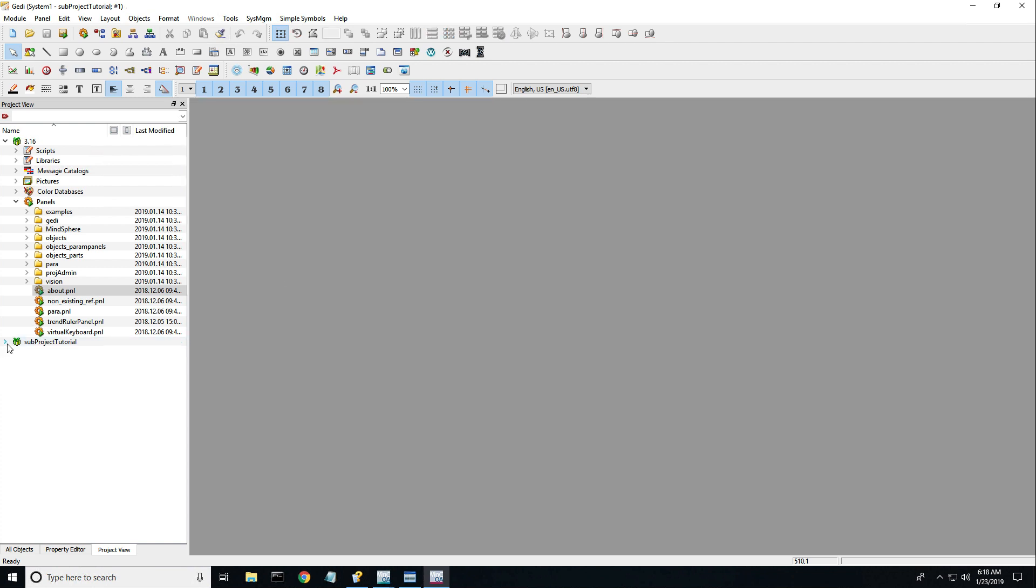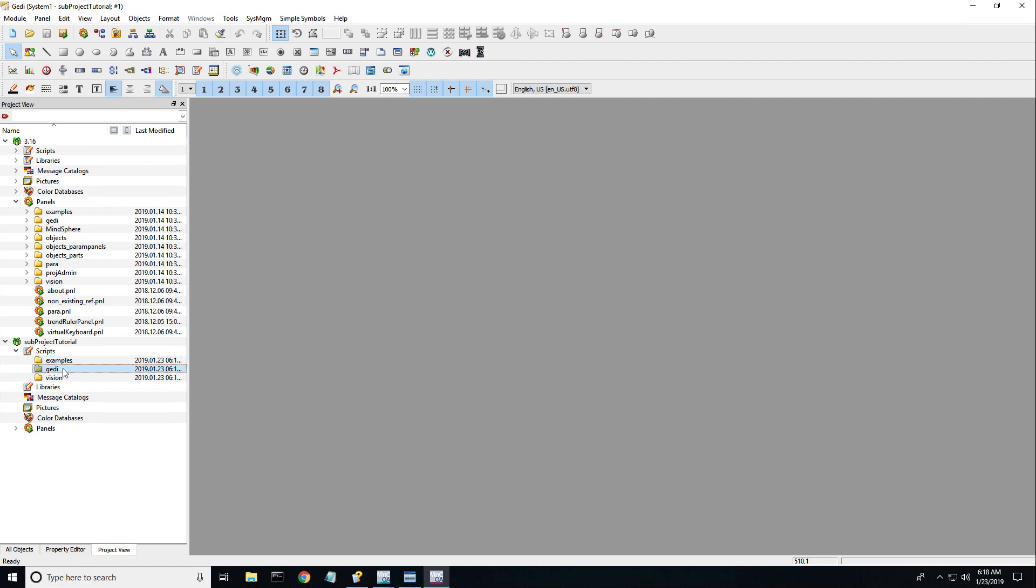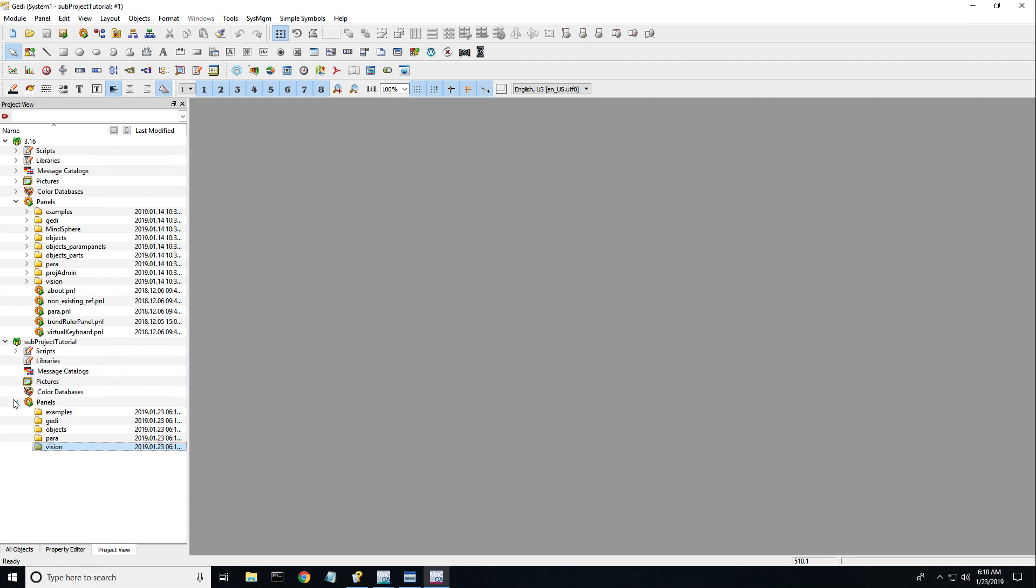The next folder I am drilling down on is my current project. Notice that there is nothing in any of these sub-folders which means this is a brand new project.